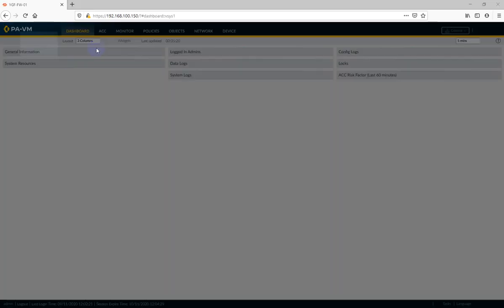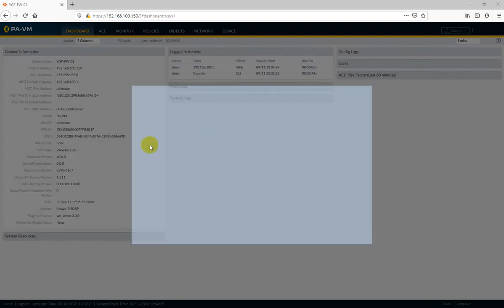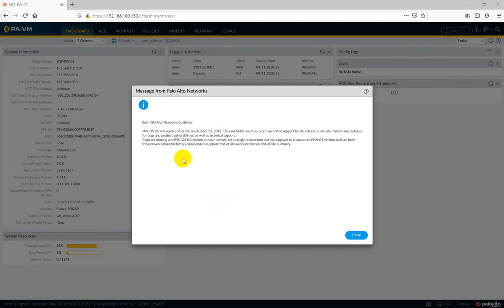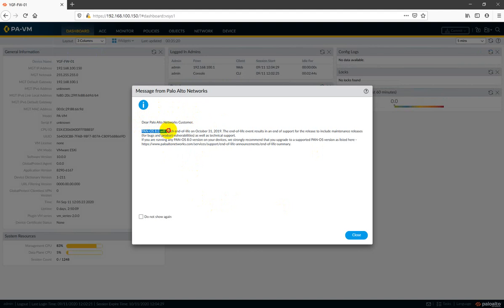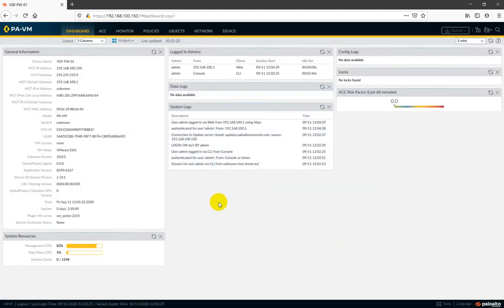Our web page is almost loaded. Here you can see the new features in PAN-OS 10. PAN-OS 8.0 is now end of life on October 2019. I don't want to see this page again, so let's close it and remind me later.